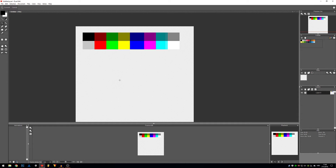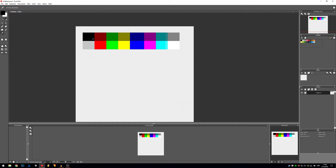Hello everyone, it's Mislav from Dual Core Studio and today I'll explain what dithering is. In pixel art, a lot of people talk about dithering and I'm here to explain what that exactly is.